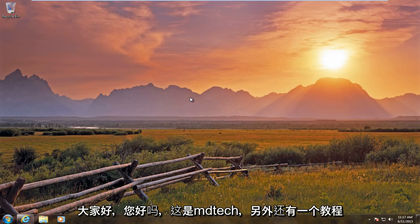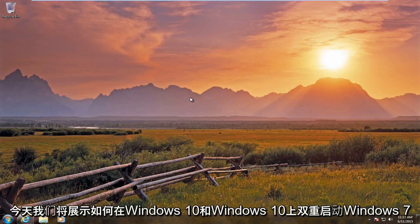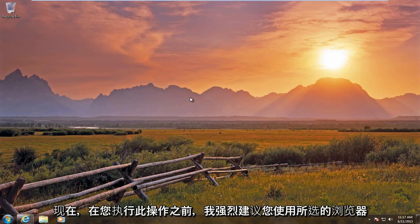Hello everybody, how are you doing? This is MD Tech here with another tutorial. Today we are going to be showing how to dual boot Windows 7 alongside Windows 10.